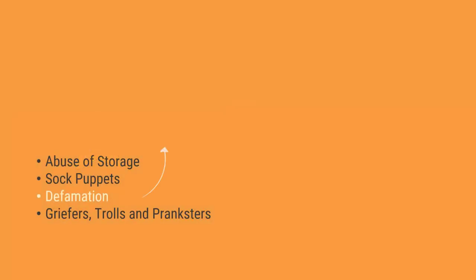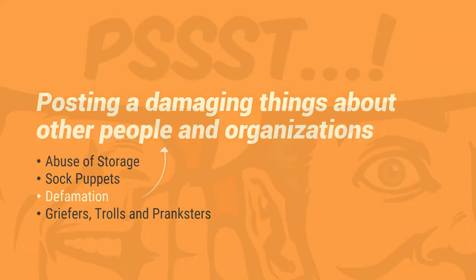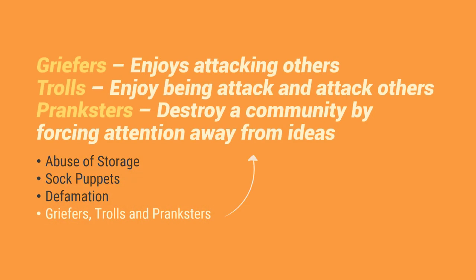So the next one is defamation. So alam na alam natin ng defamation, lalong-lalong ngayon. So kapag nakikita natin yan sa social media or naririnig natin yan sa social media. So posting a damaging things about other people and or organizations. So yun yung tinatawag natin na defamation. And lastly, we have griefers, trolls, and pranksters.